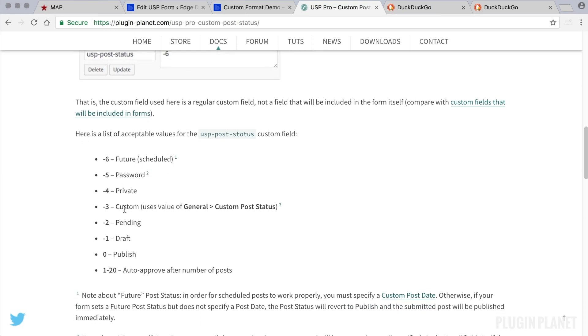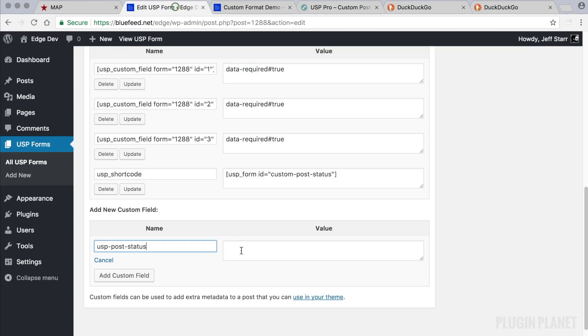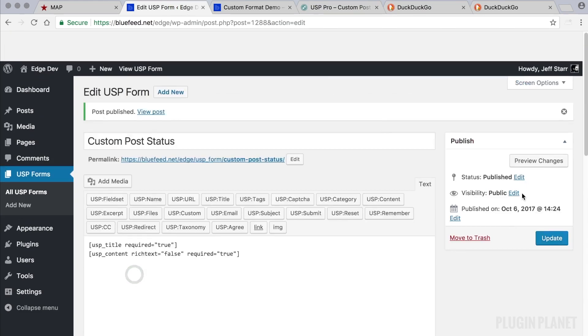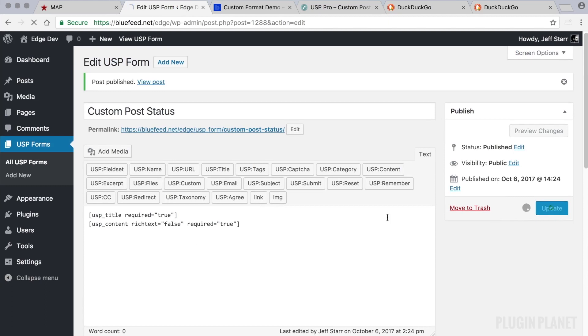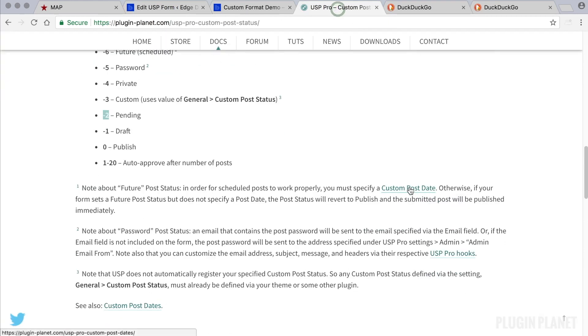own status here. Here's a list: we can specify the status as future, password, private, custom, pending, draft, publish, and so forth. For this, let's use pending. So we enter pending to add the custom field, and then save the changes. That's all there is to it. You can refer to